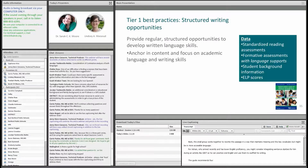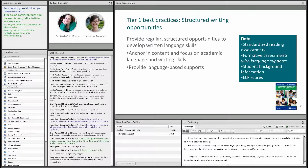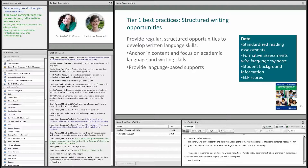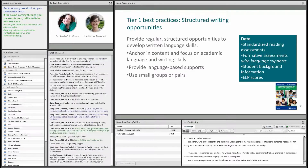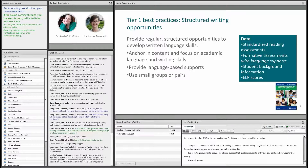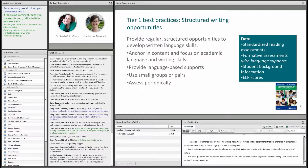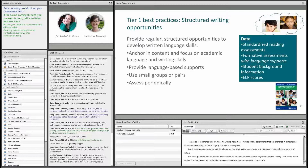The guide recommends four practices for writing instruction. Provide writing assignments that are anchored in content and focused on developing academic language as well as writing skills. For all writing assignments, provide language-based supports that facilitate students' entry into and continued development of writing. Use small groups or pairs to provide opportunities for students to work and talk together on varied aspects of writing. And finally, assess students' writing periodically to identify instructional needs and provide positive, constructive feedback in response.